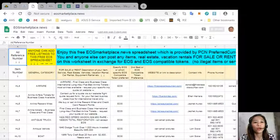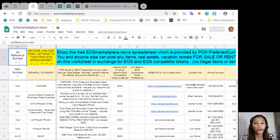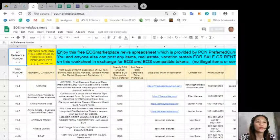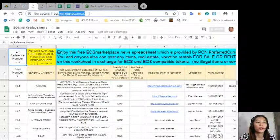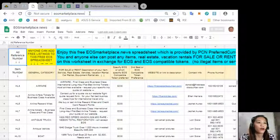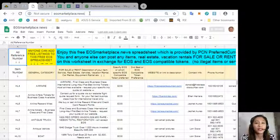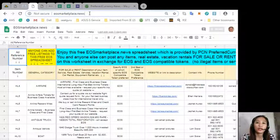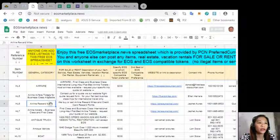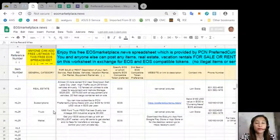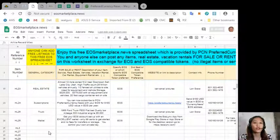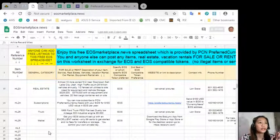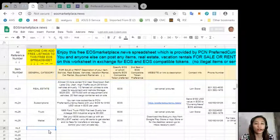You can advertise what you have for sale in exchange for EOS and also what you would like to buy here at EOS marketplace news. If you have any vacation rentals, real estates, boats or services available in exchange for EOS, you can post them here on the site. It's very accessible and it does not require any membership fee.